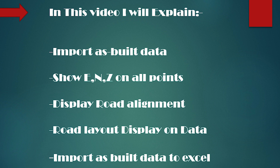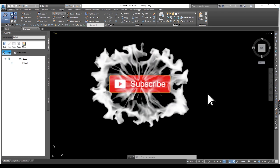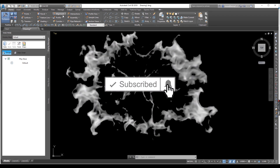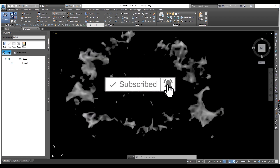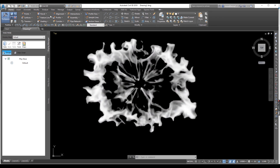So let's start. A humble request: if you have not subscribed to the channel, please subscribe for more such videos. Let's begin this informative video.